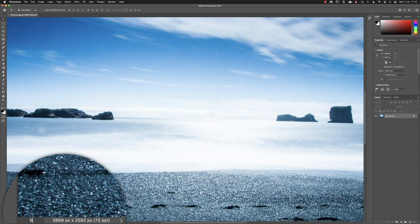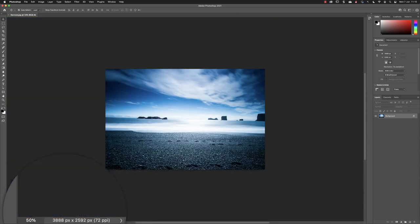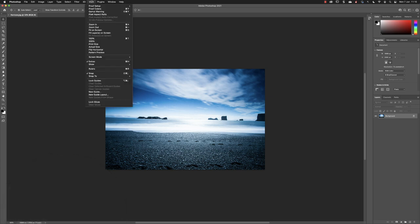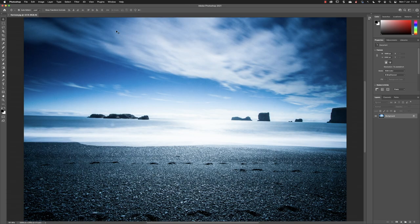So if I type in 50 and press return, now I'm viewing my artwork at 50% of the original size. If you go to the view menu, you can choose an option here called fit on screen. And that will ensure that all of your artwork is visible inside of the image window.